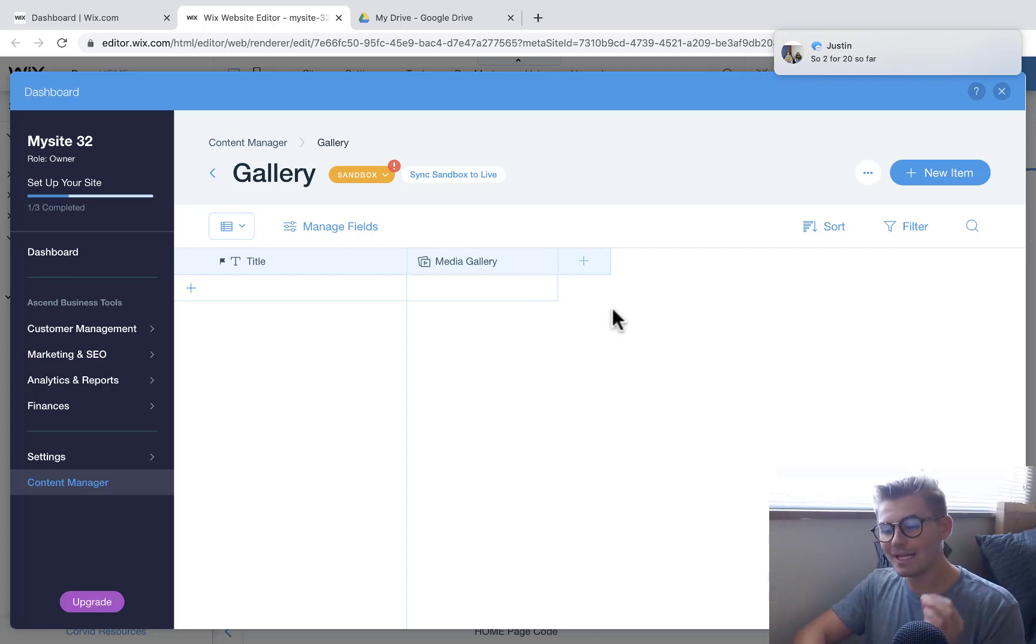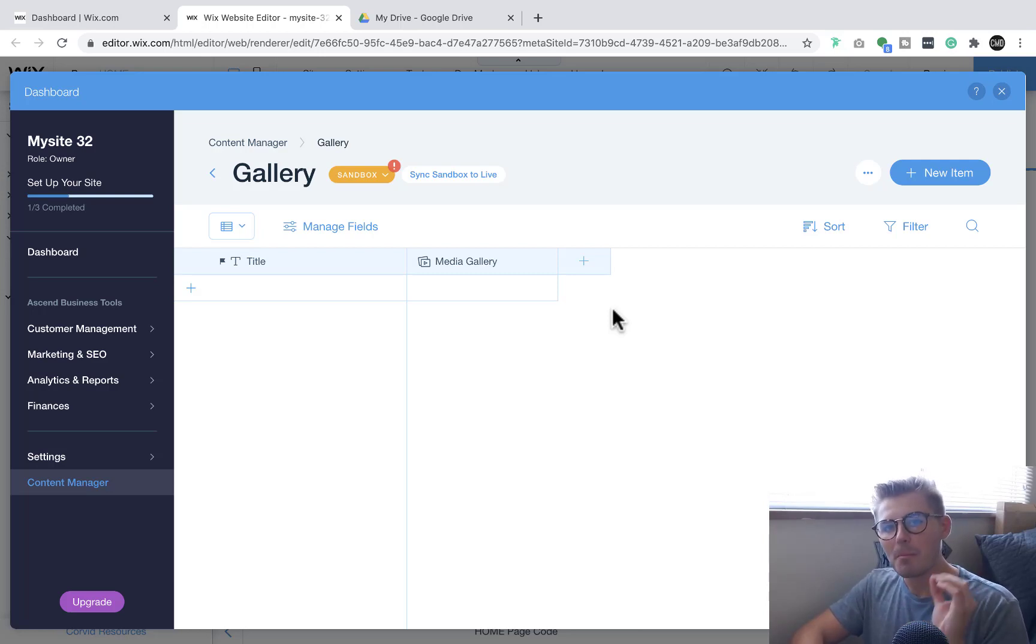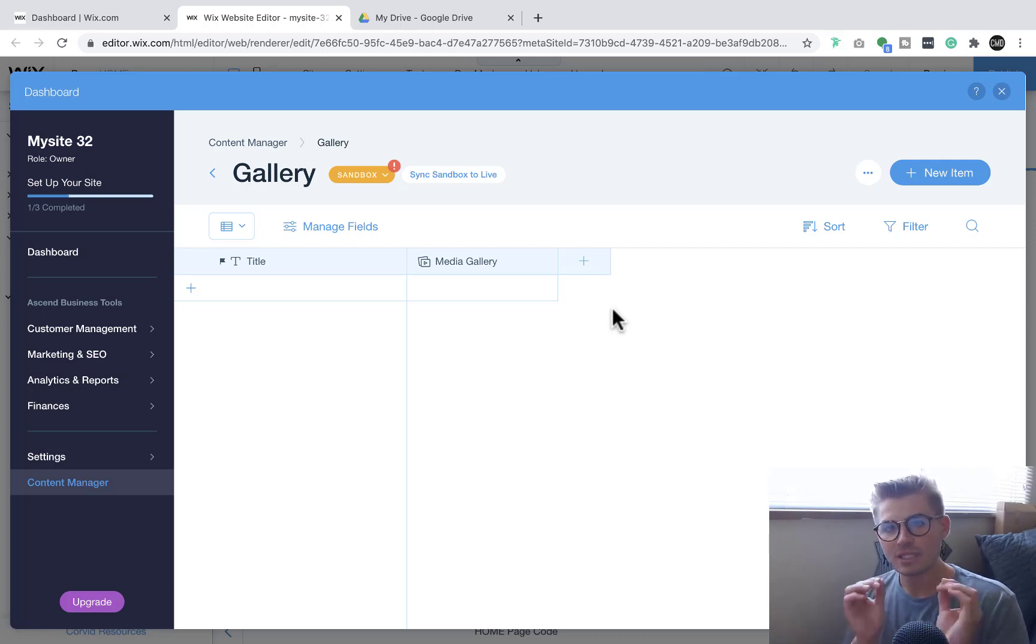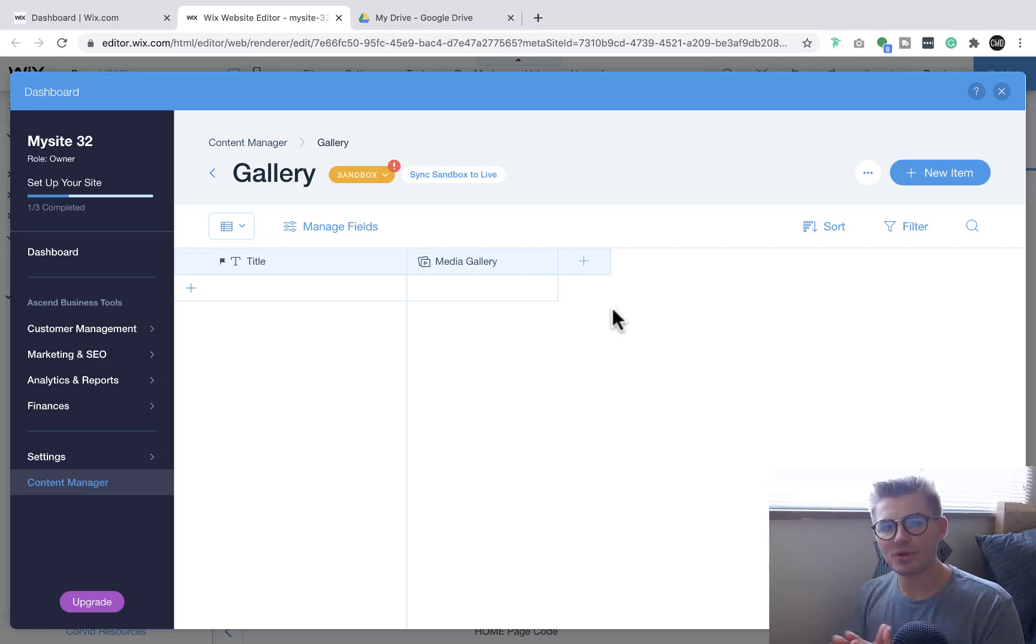Once we've got our media gallery field, here's where you'll be able to actually upload multiple files at one time.